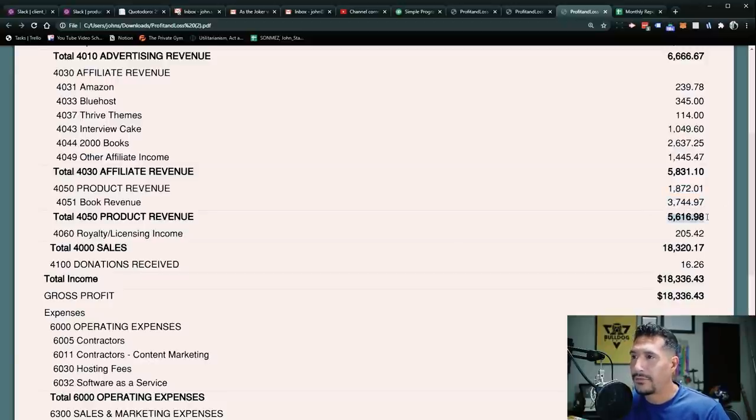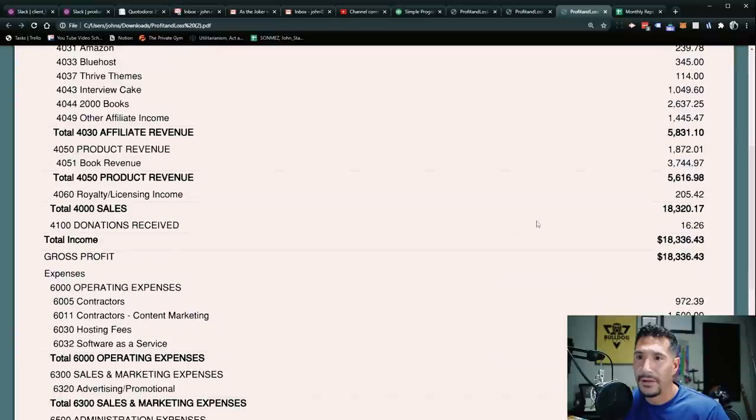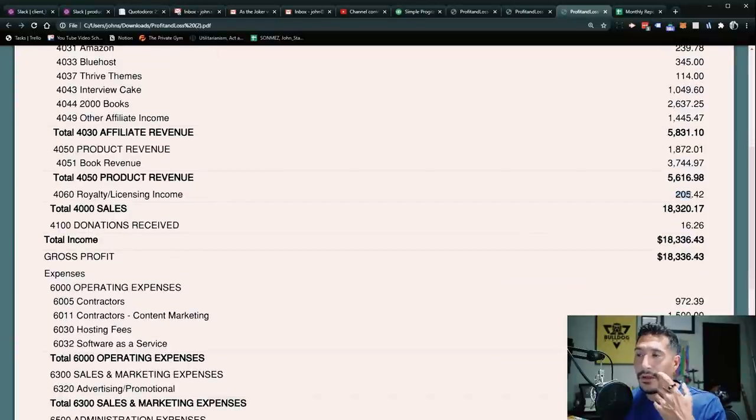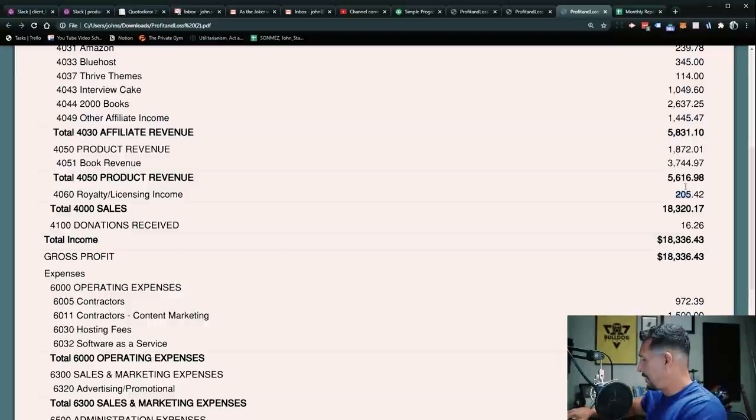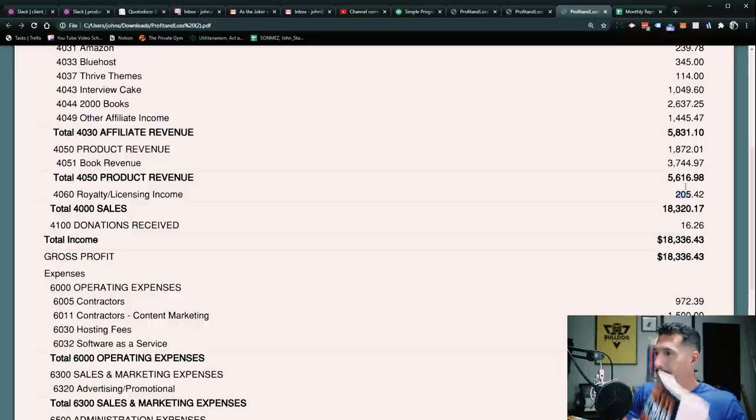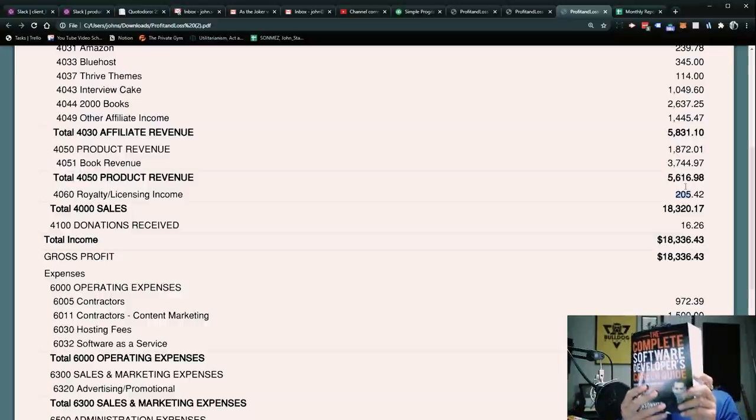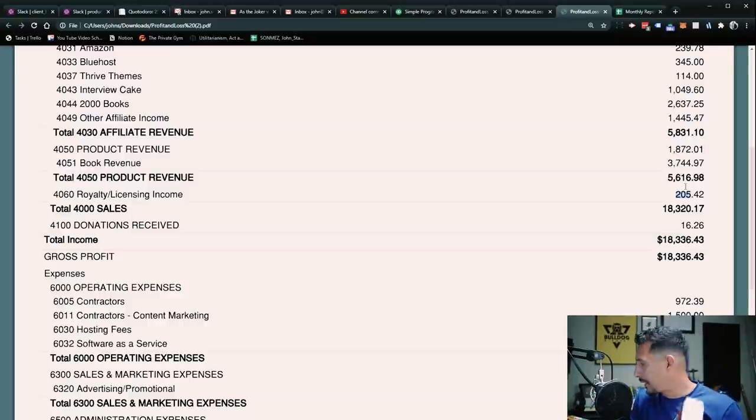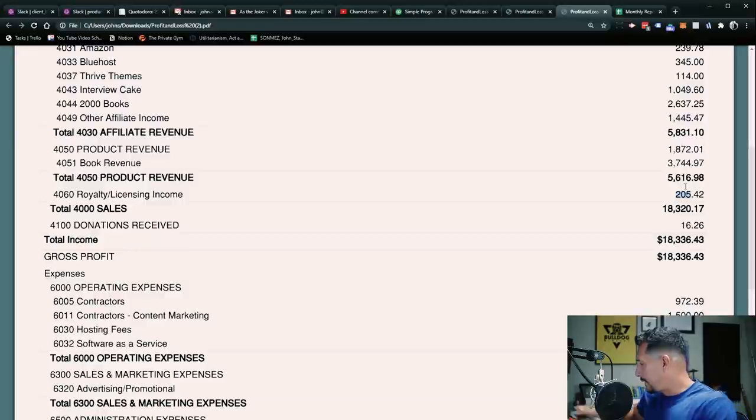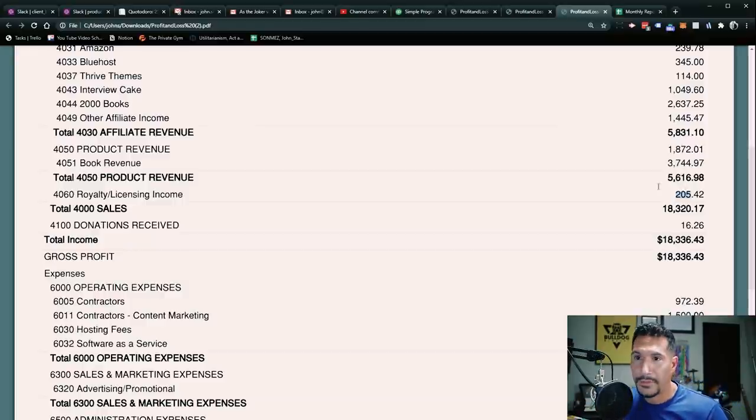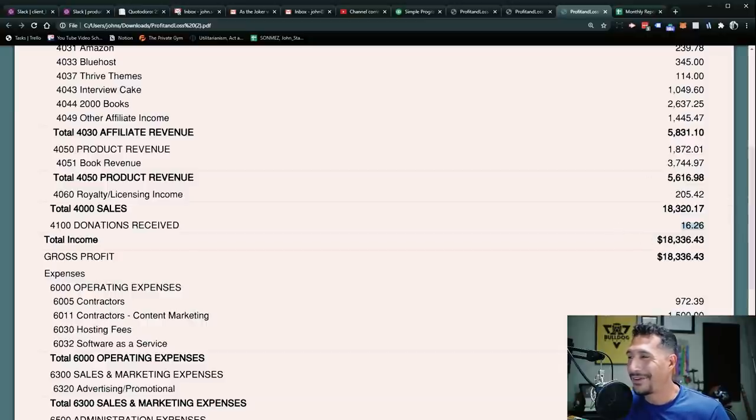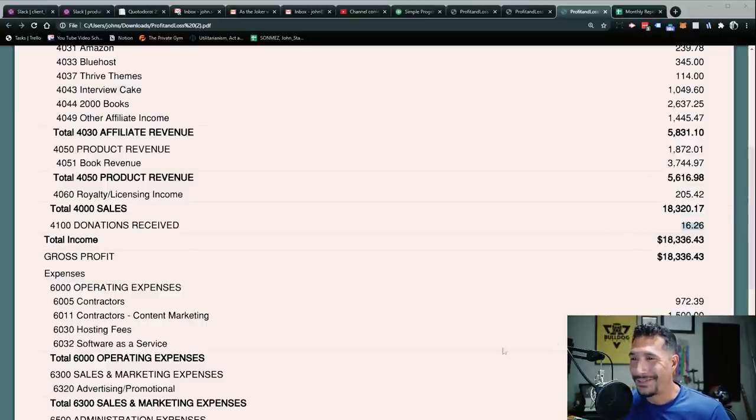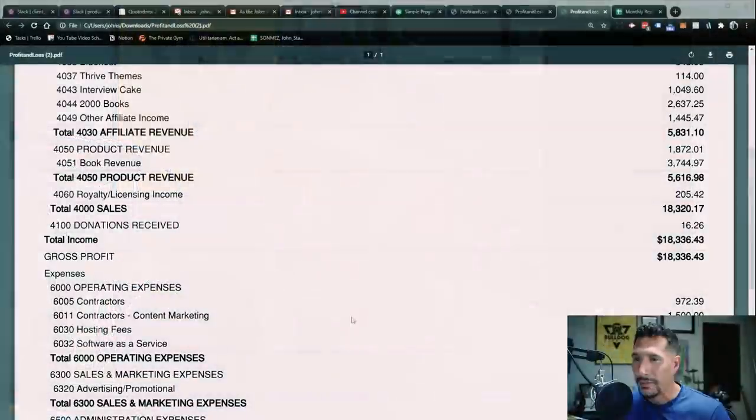And then as far as product revenue, not very good. Again, $1,872, I need to really get the product revenue up there. The book revenue was not so hot either, surprisingly. So just $5,600 there. Got some royalty licensing on the book, on the Complete Software Developer Career Guide. This book right here, that's the one I'm talking about. And that helps a little bit. And then still one patron. One patron, I did a Patreon a long time ago. And I don't know who it is, but someone is still... Thank you for the $16. Appreciate it.